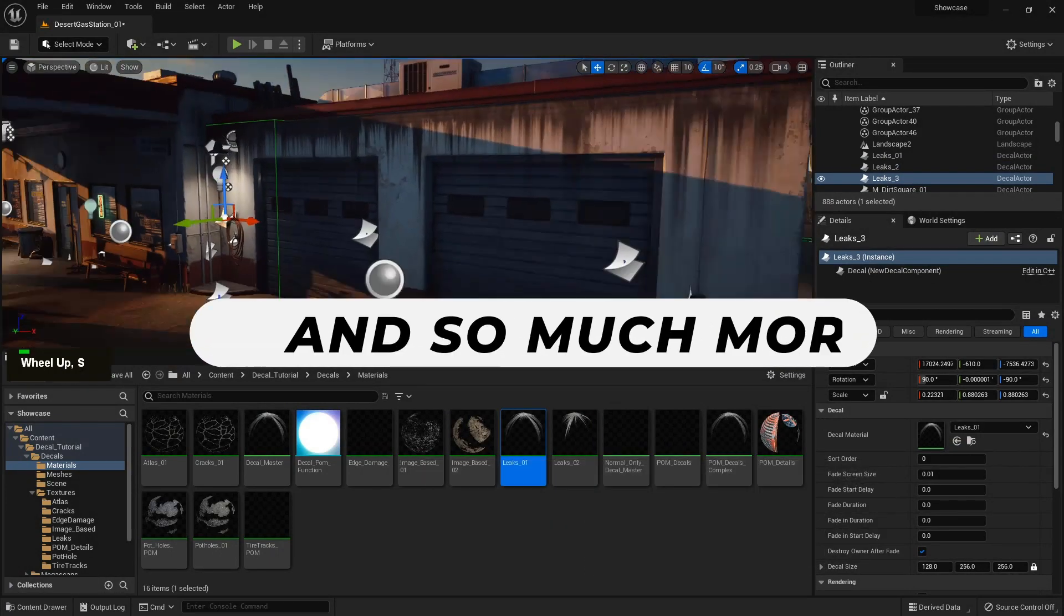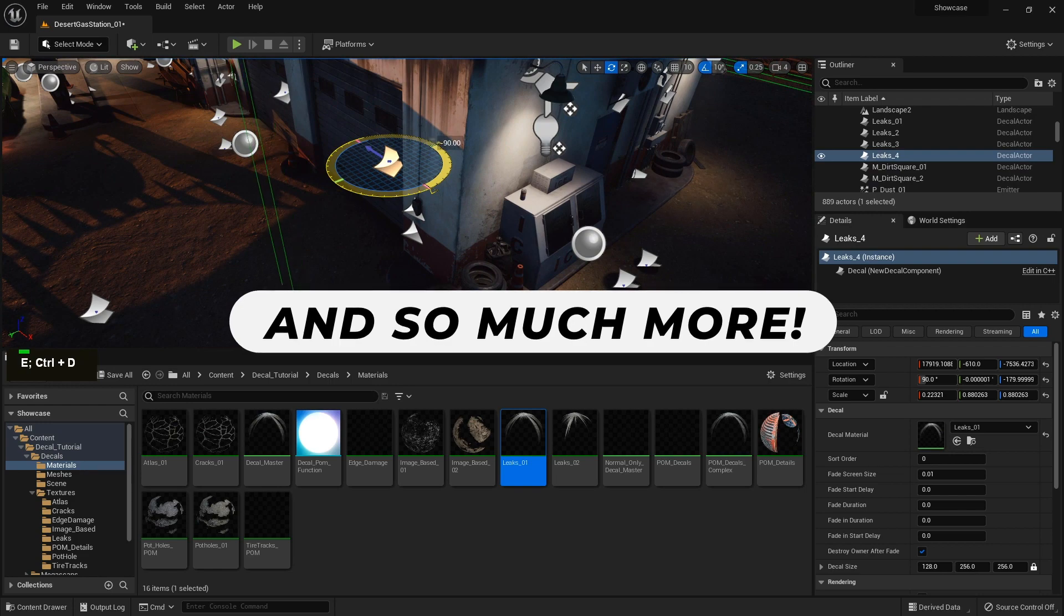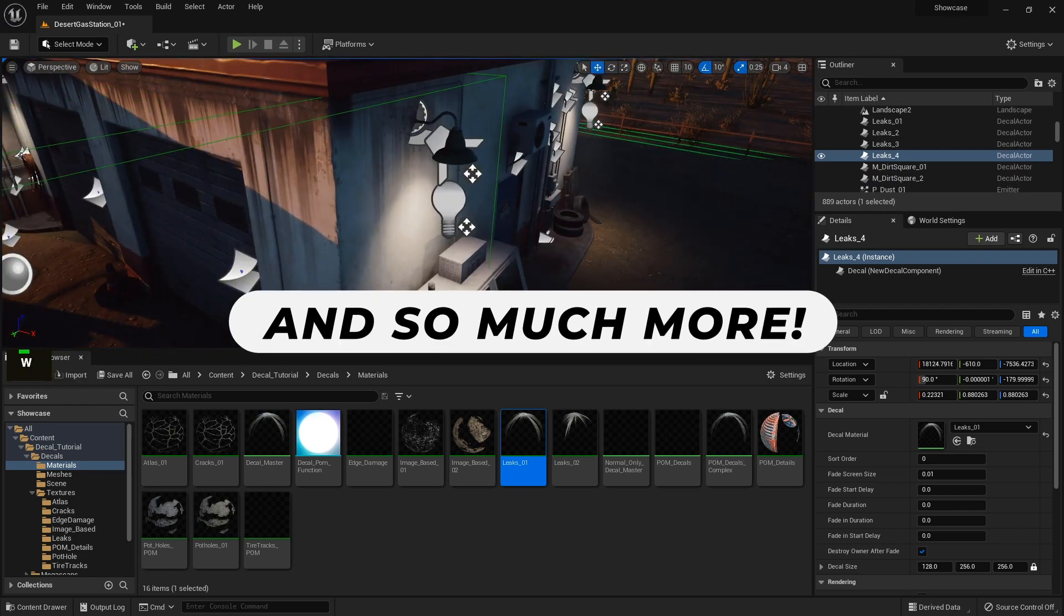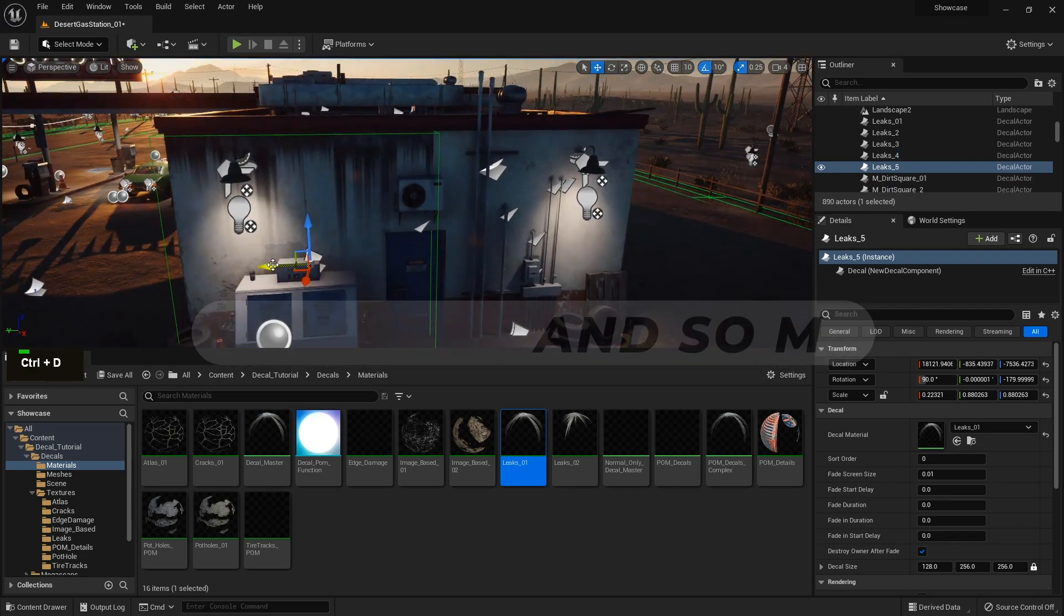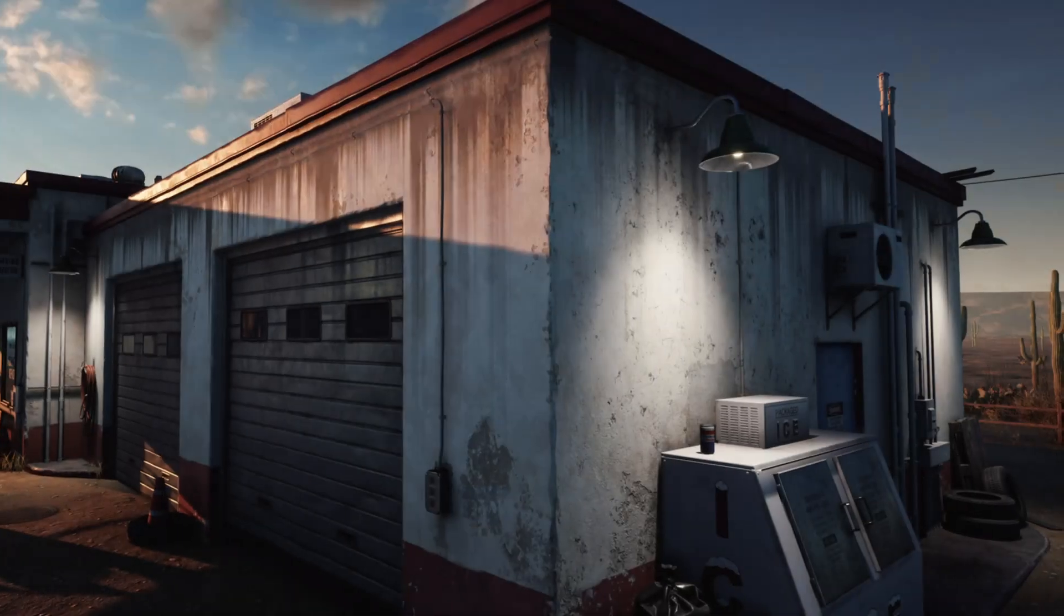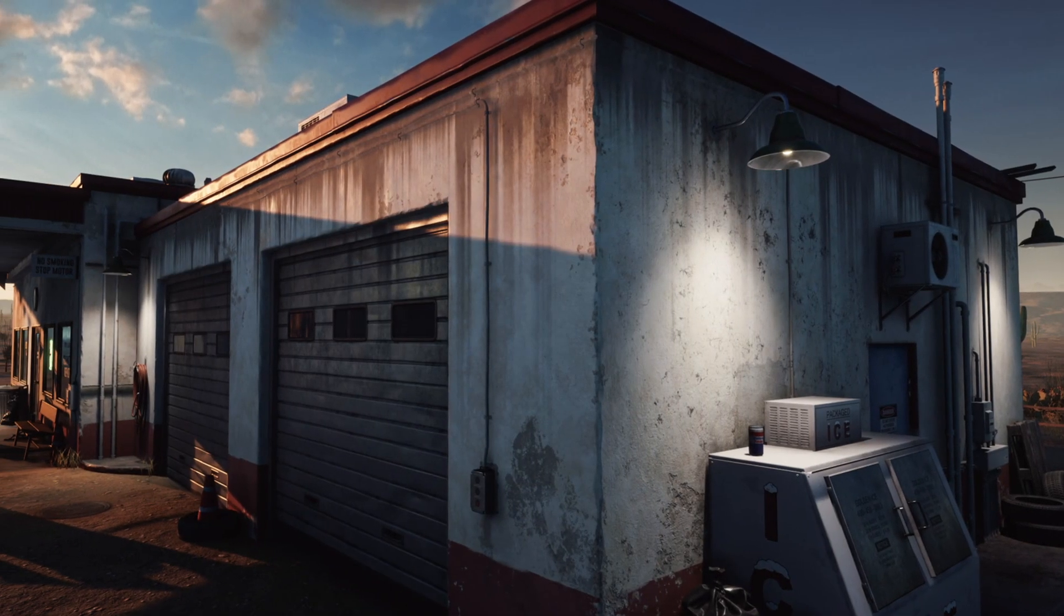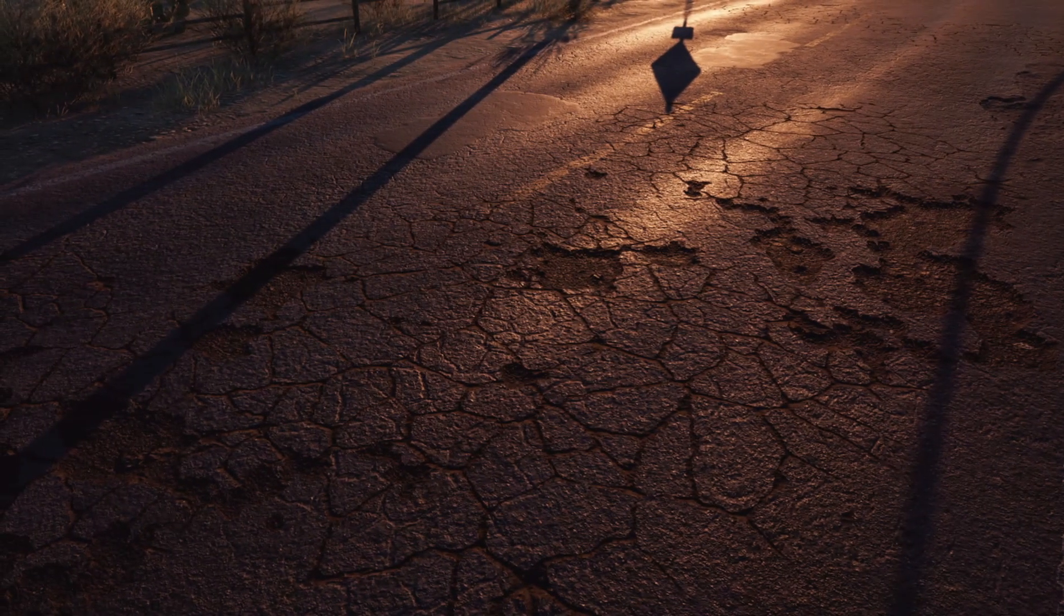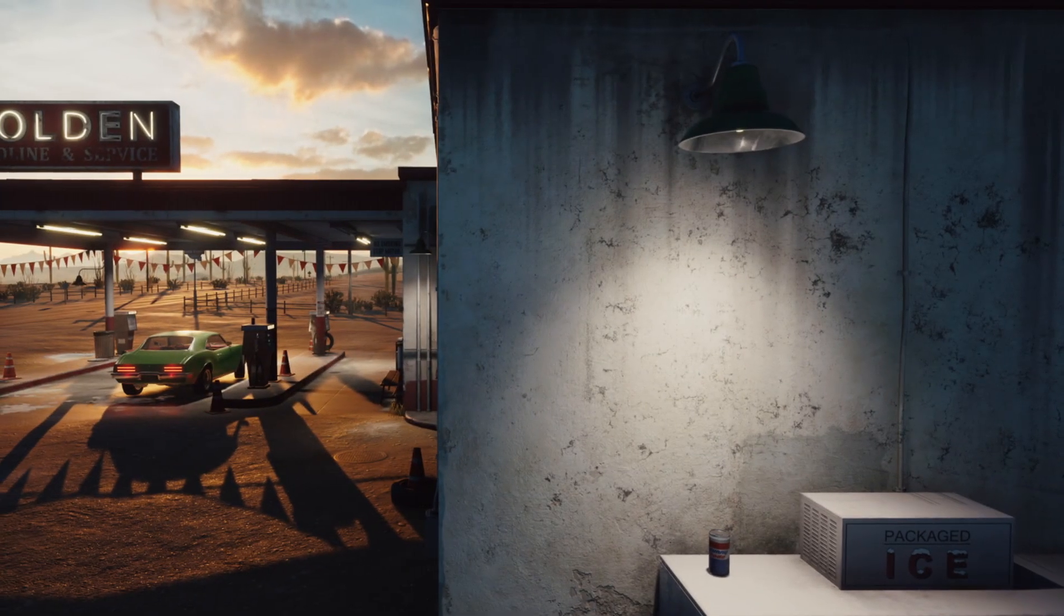And of course there is a bunch more stuff scattered around within this tutorial course. The general takeaway of this course is that at the end you will have the knowledge on how to create a wide variety of decals to use in your games, so that you no longer feel limited with your decal creation.